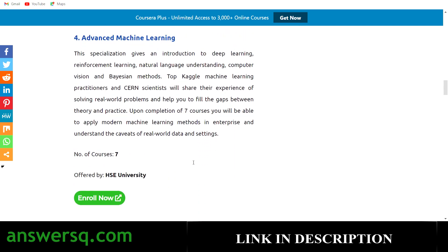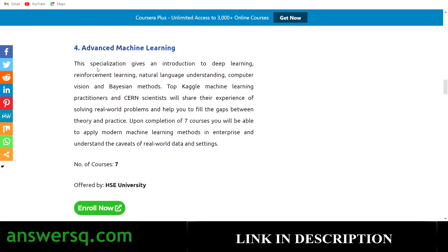The fourth one is the Advanced Machine Learning Specialization. In this specialization you'll get an introduction to deep learning, reinforcement learning, NLP, computer vision, Bayesian methods, and a lot more. All these topics are taught by top Kaggle machine learning practitioners, so you're learning from people with real-world experience. This program has seven courses, offered by HSE University.